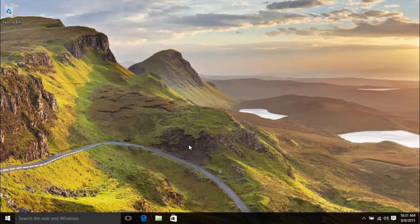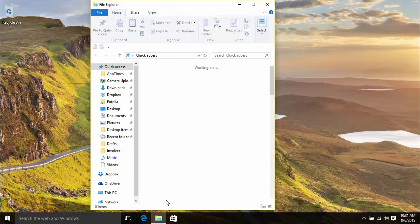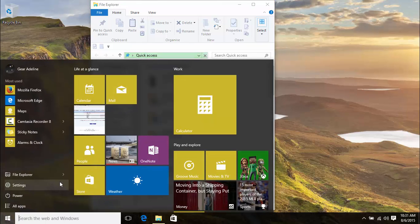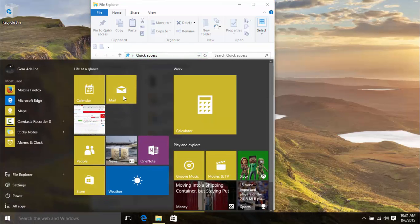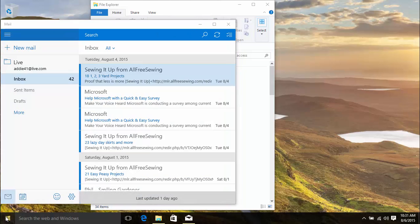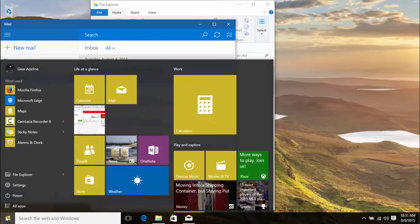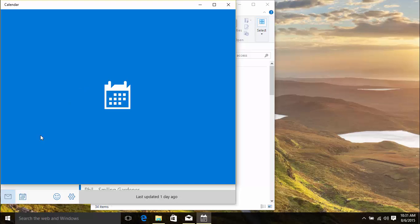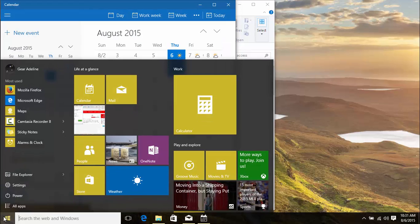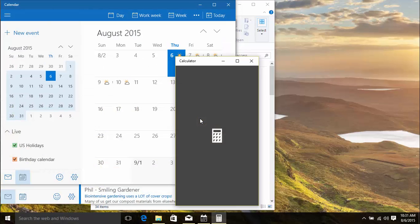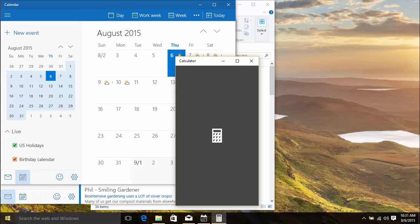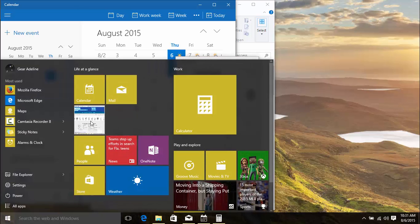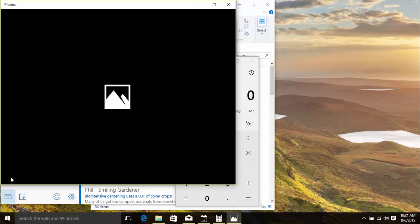Let's open up File Explorer, Mail, Calendar, Calculator, Photos, and OneNote.